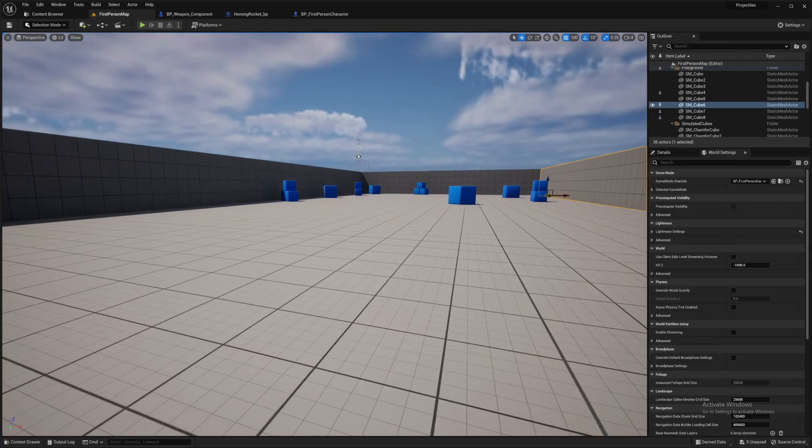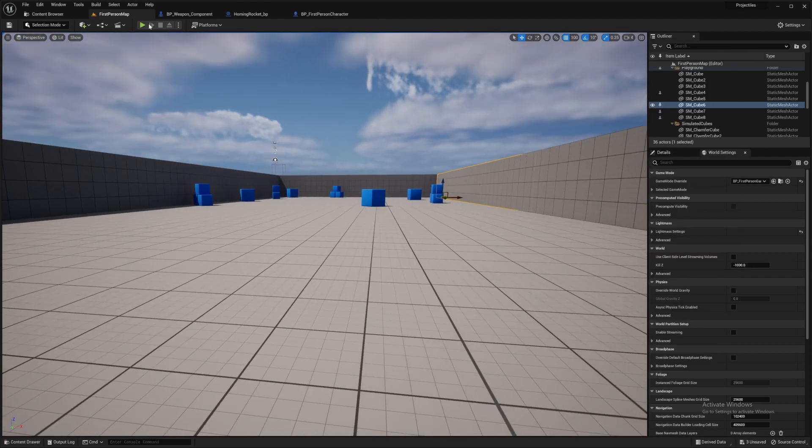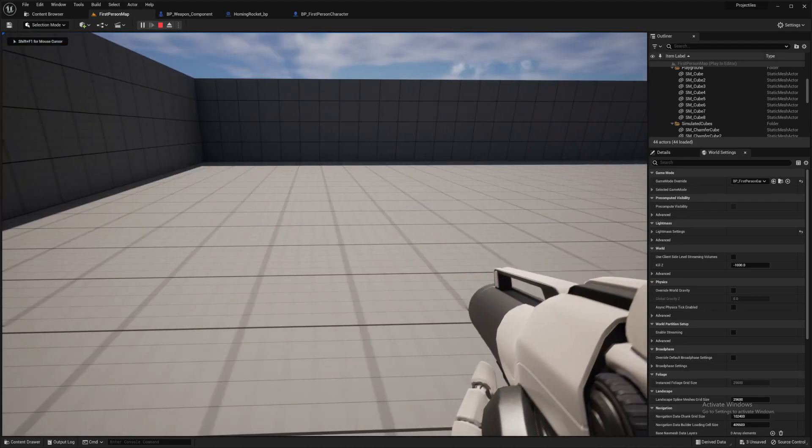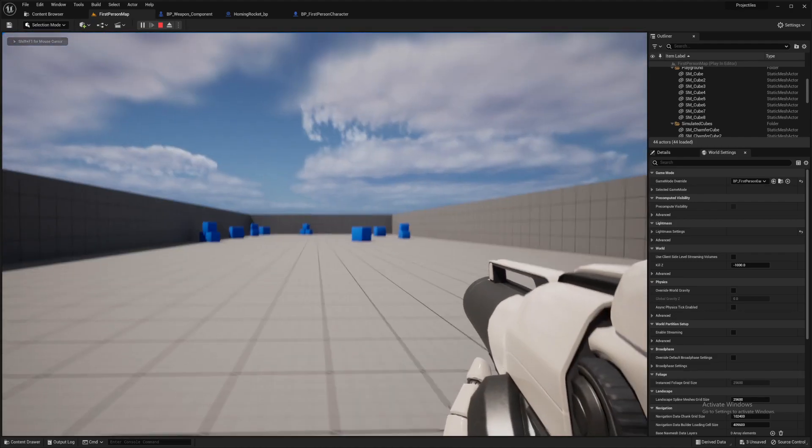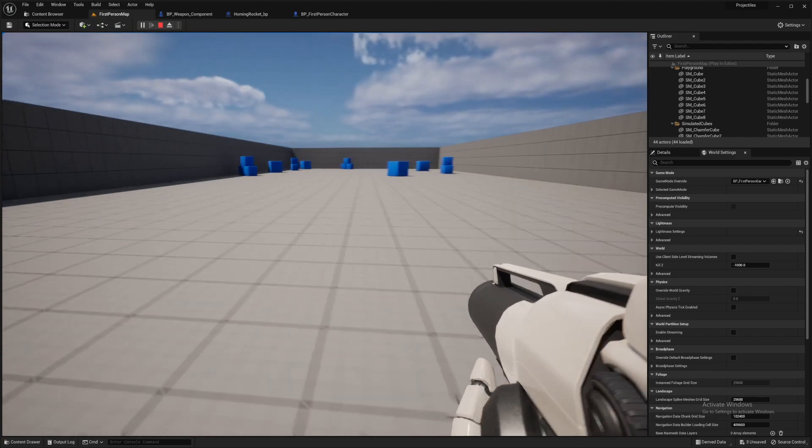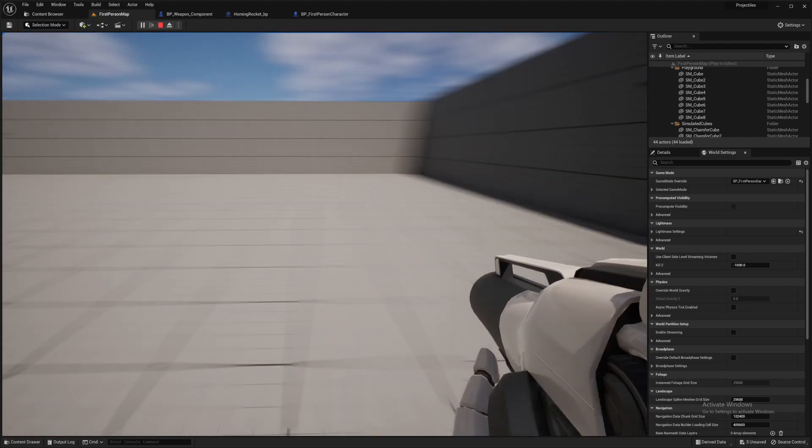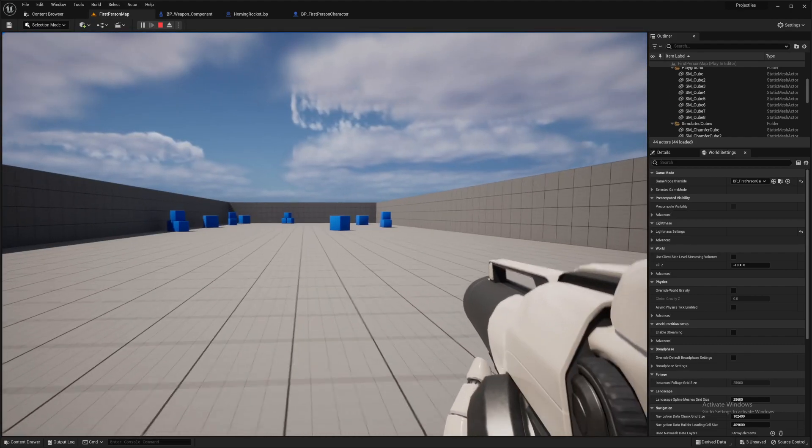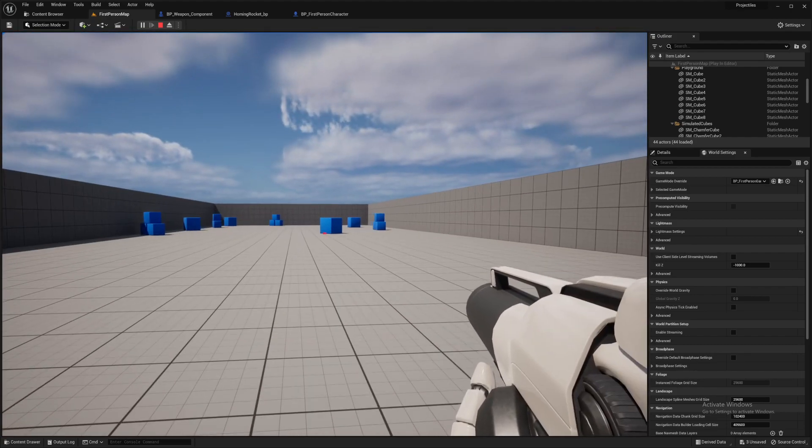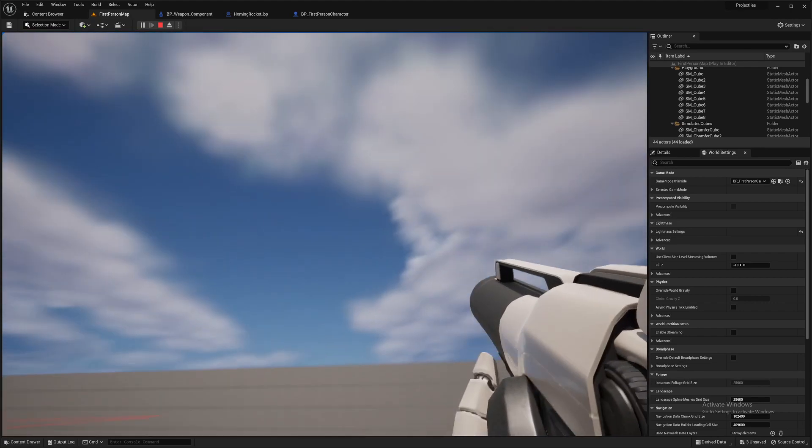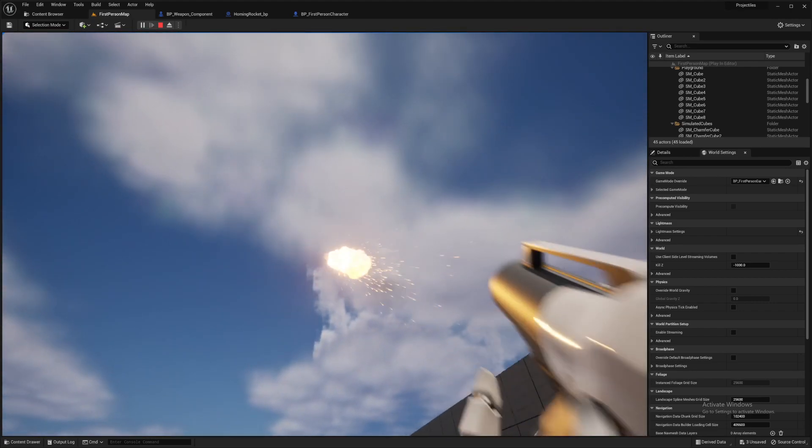Right, let's get into it. I'll give you a demonstration of what we're creating today. It's all built in the first-person template and I've extended the area a little bit to give us a bit more room to demonstrate this.